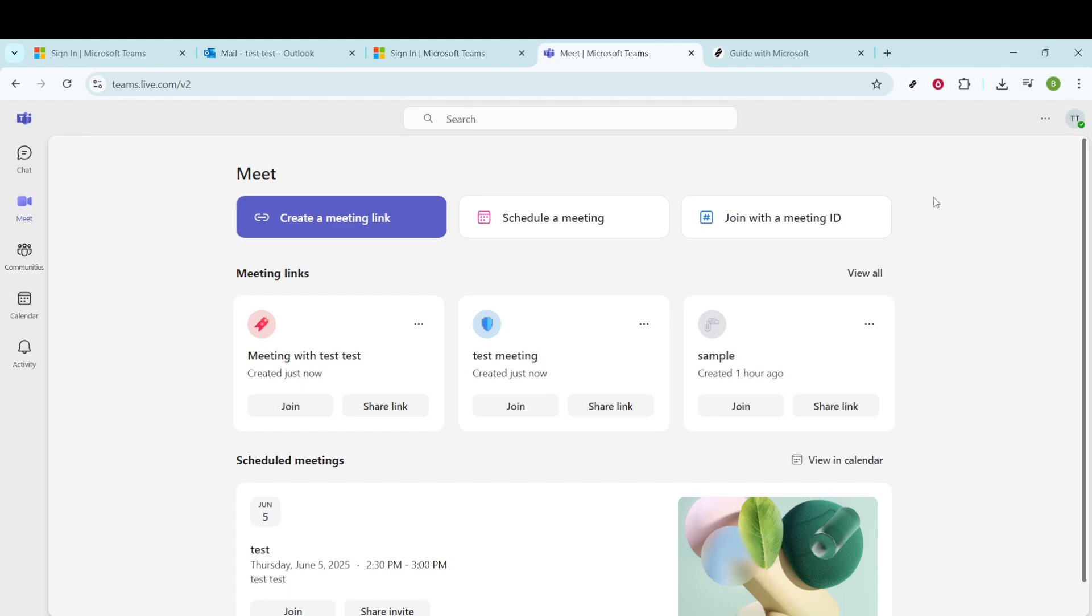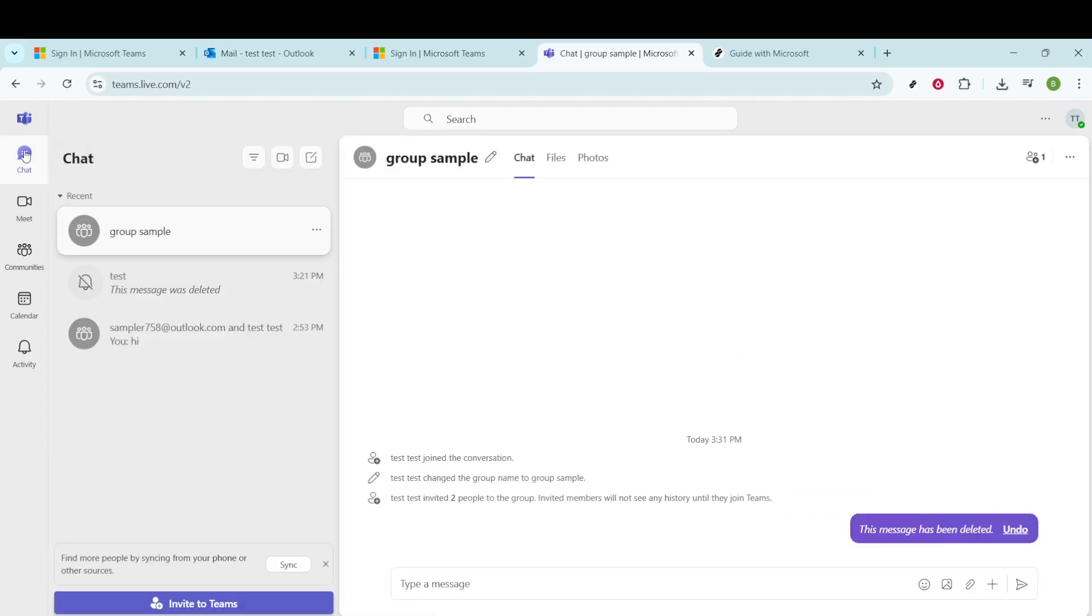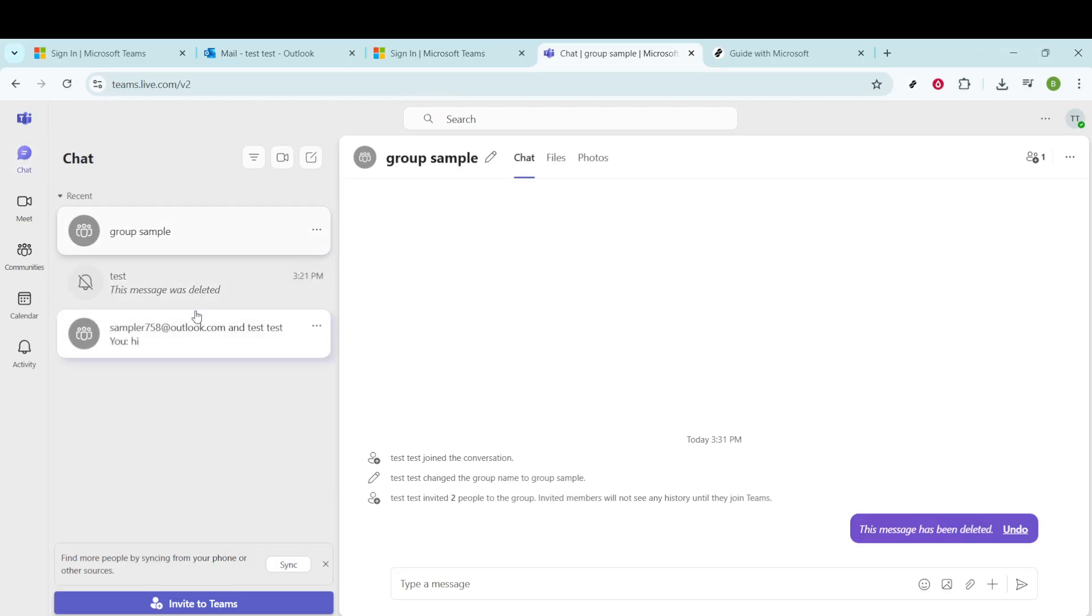Once you're in, let's get started by focusing on the chat function, which is where all the action will take place. Go ahead and click on the chat tab in the navigation menu. This will bring up your recent chats, where you can select the conversation you want to engage with.